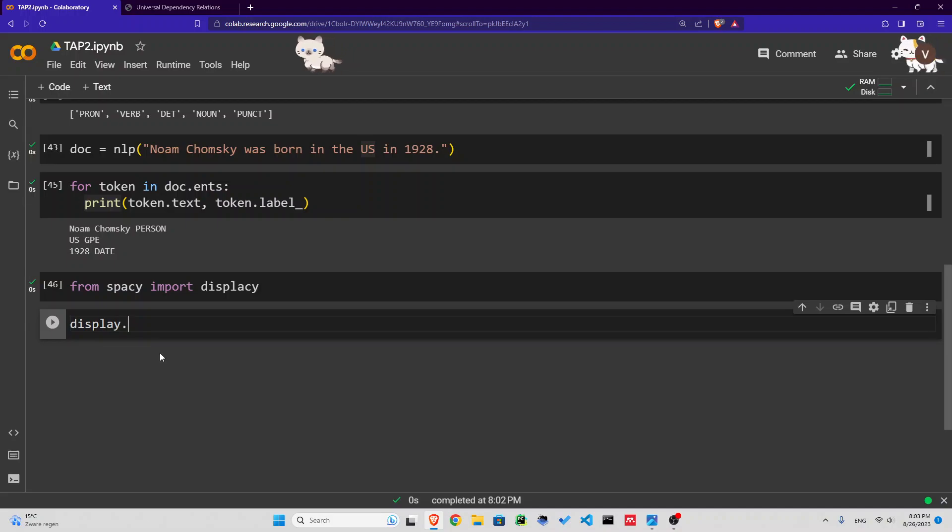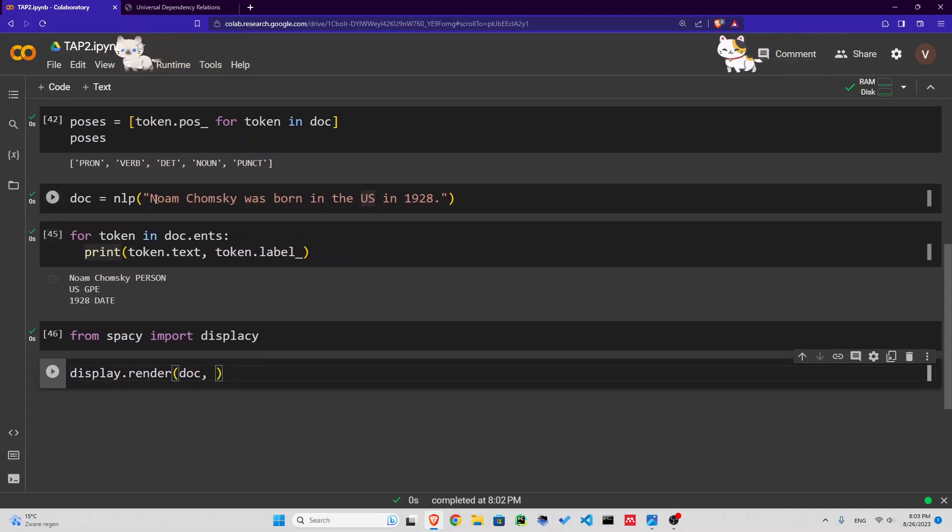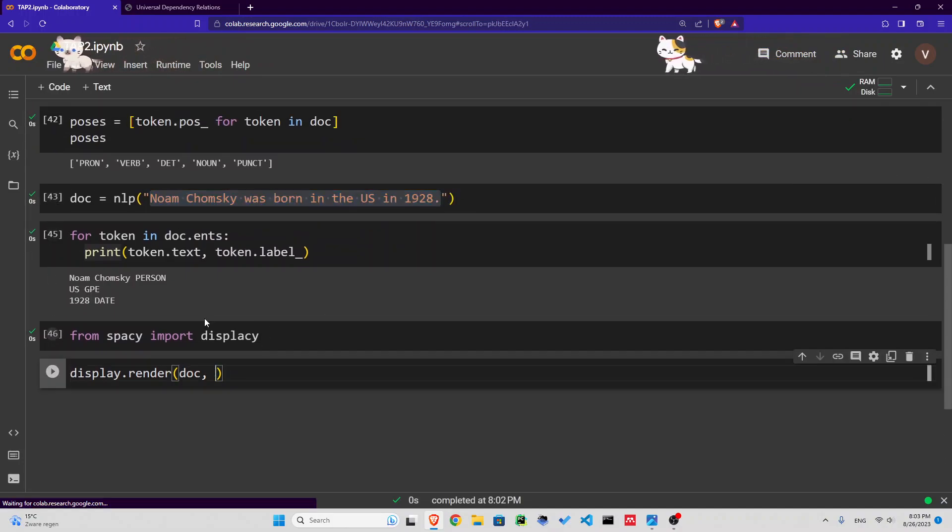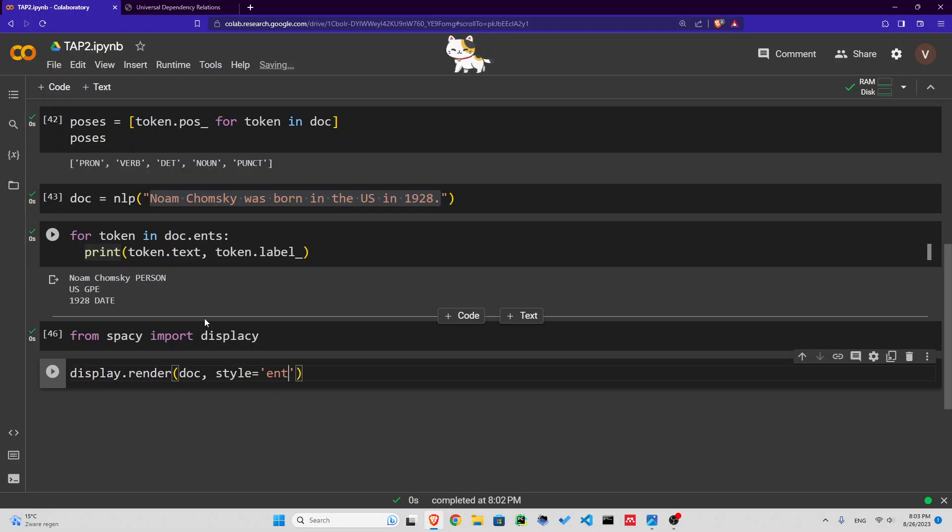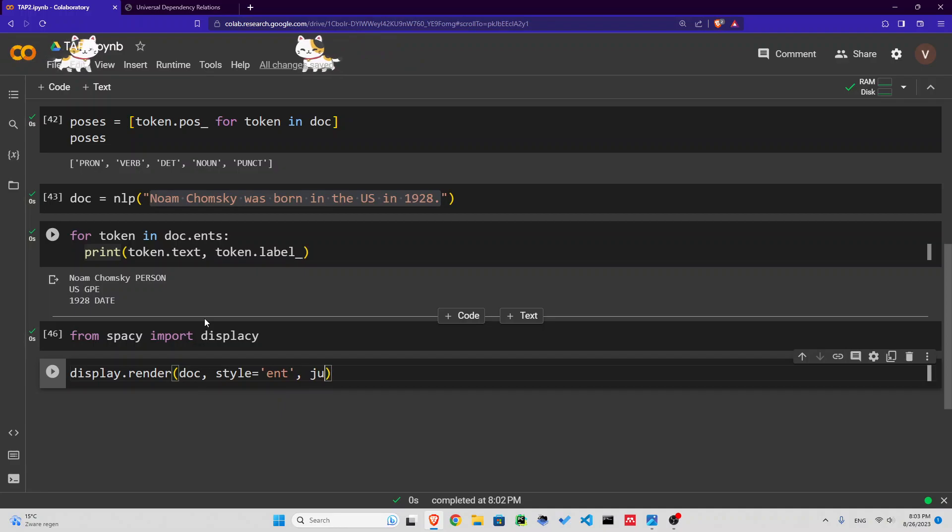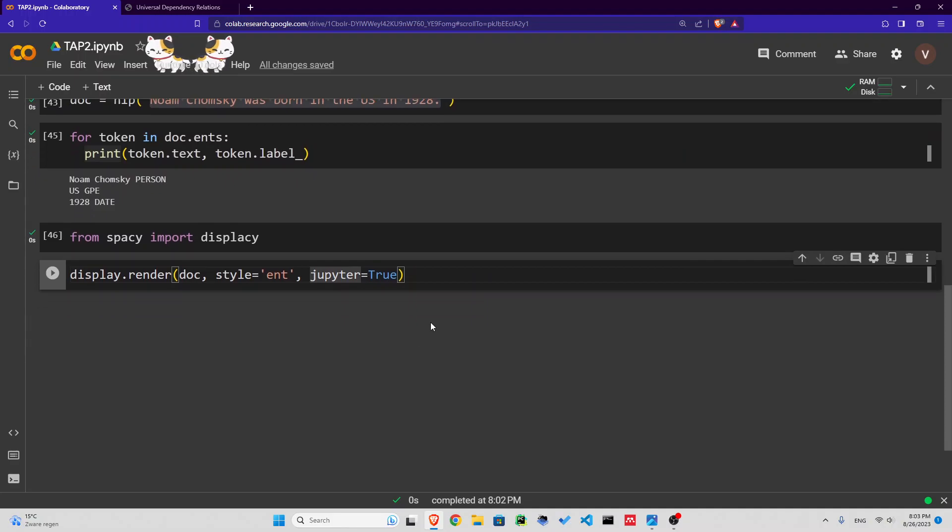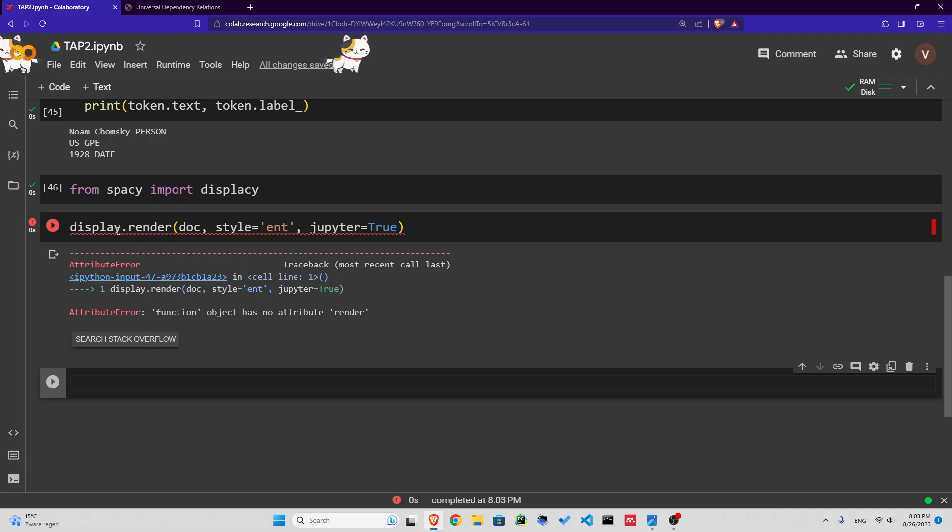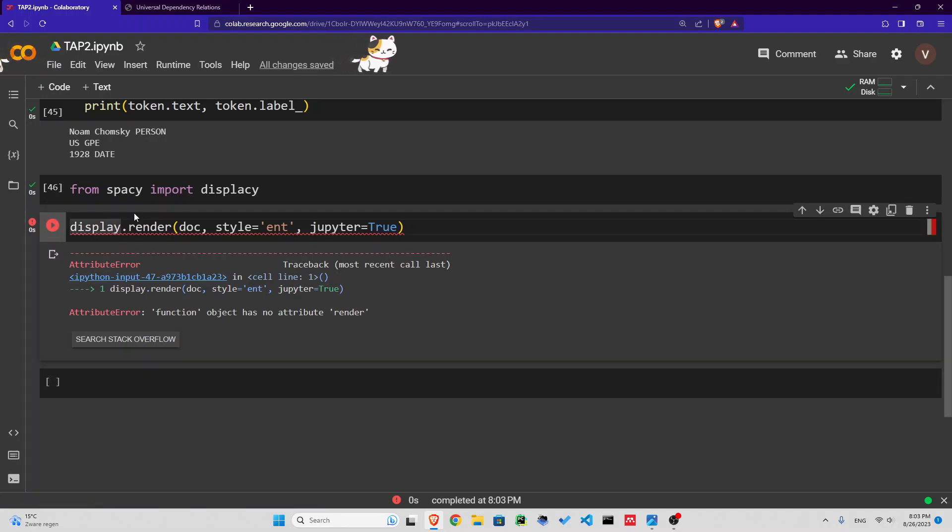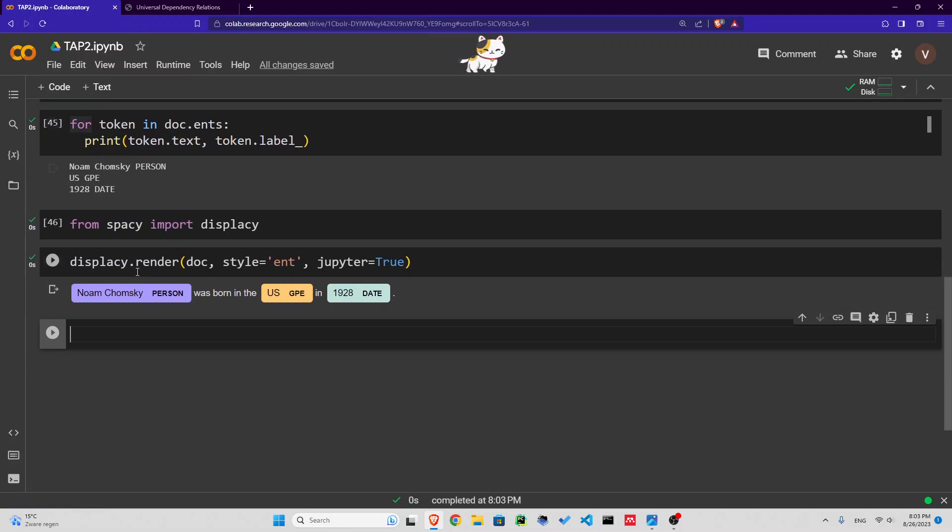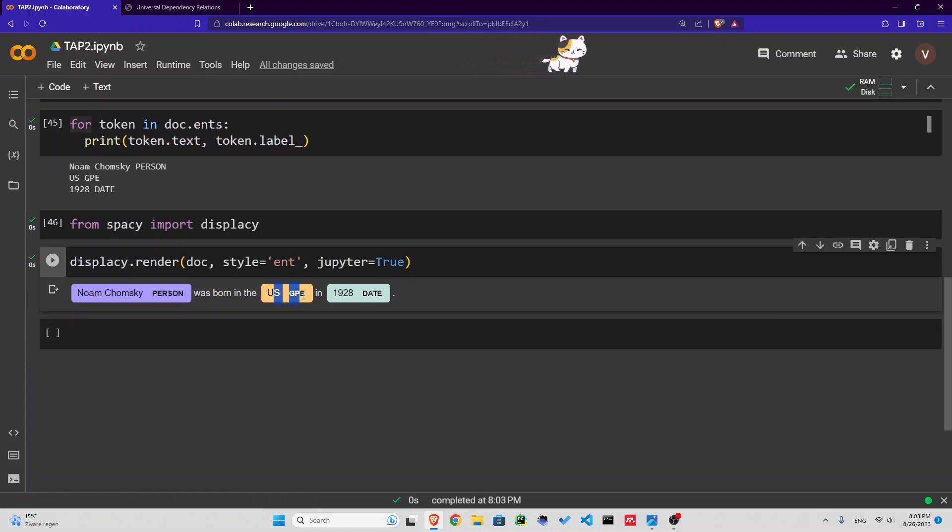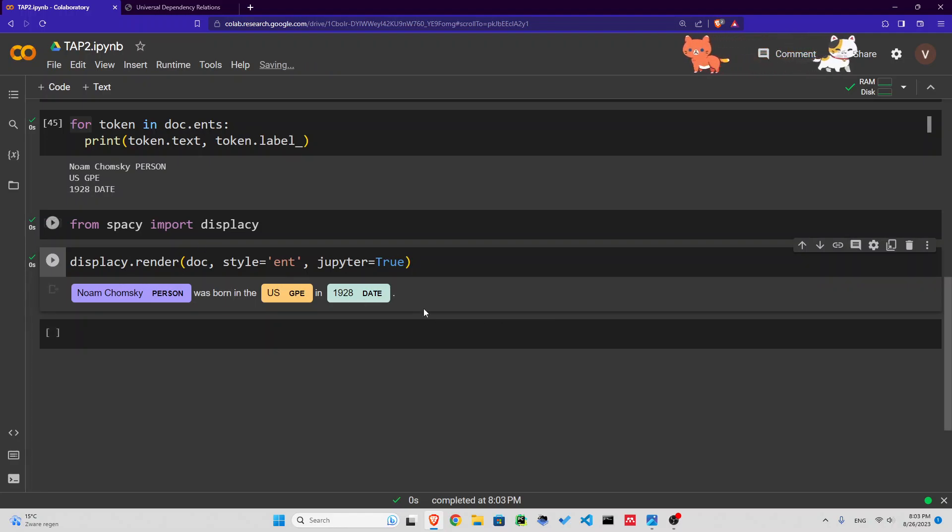We're going to use displaCy.render, and it's going to render the document. The style is going to be 'ent'. And Jupyter Notebook we set to true so it will display an image right here. It's going to render an image. Look at this, beautiful. We have Noam Chomsky as a person, US. You can see it highlights these named entities. That's amazing.